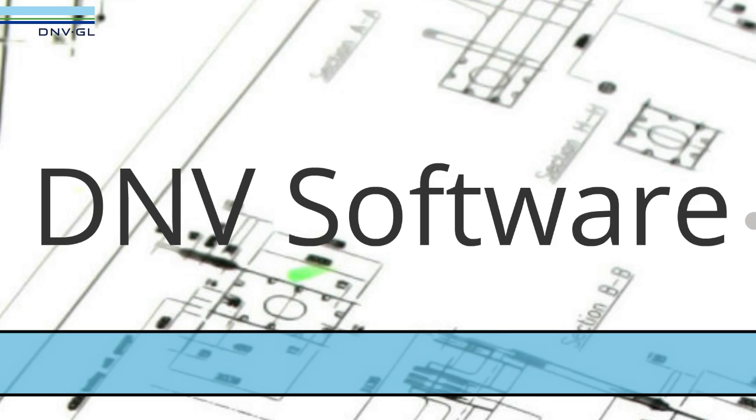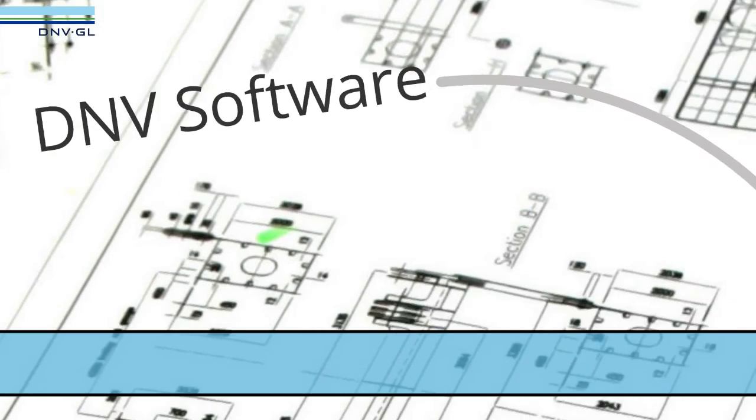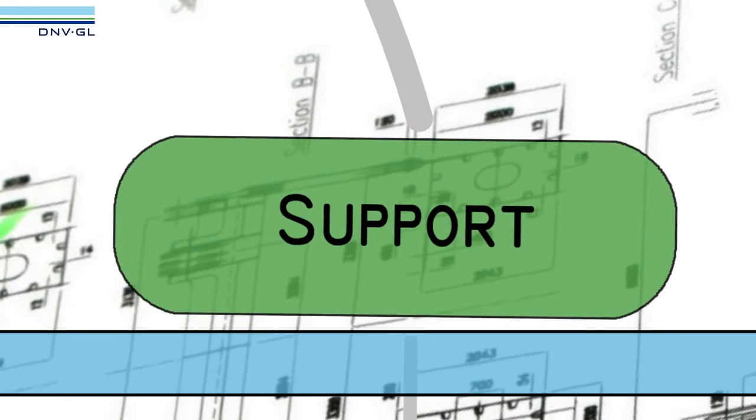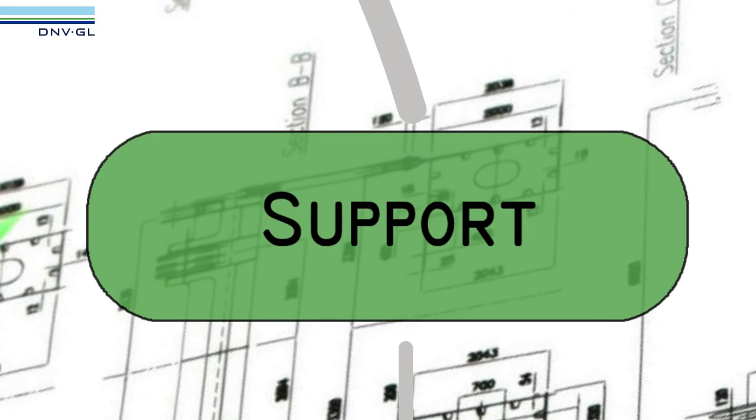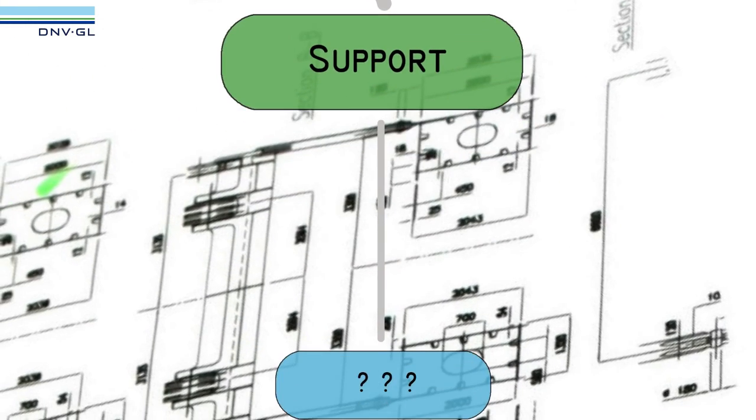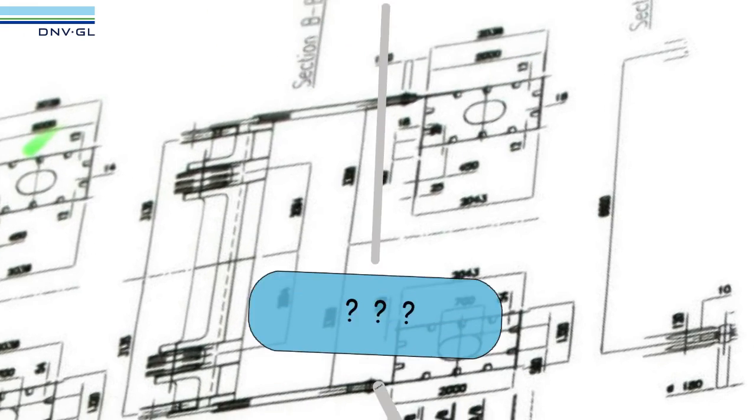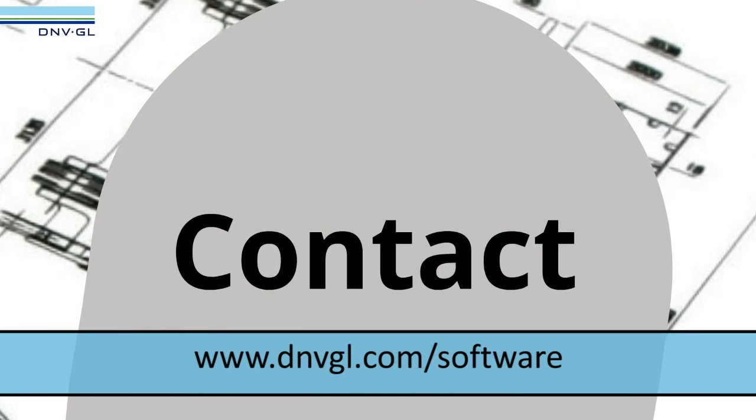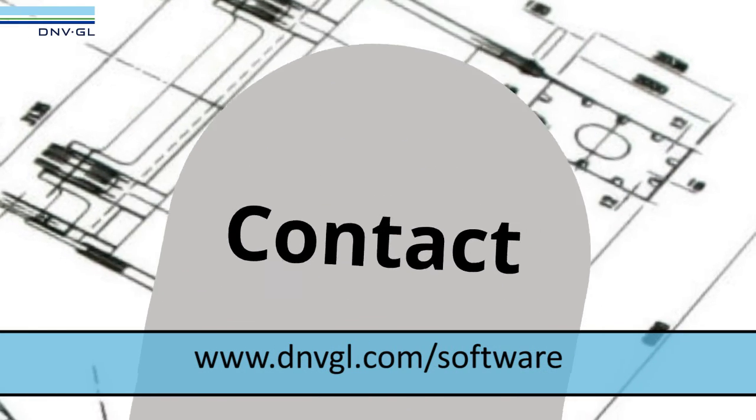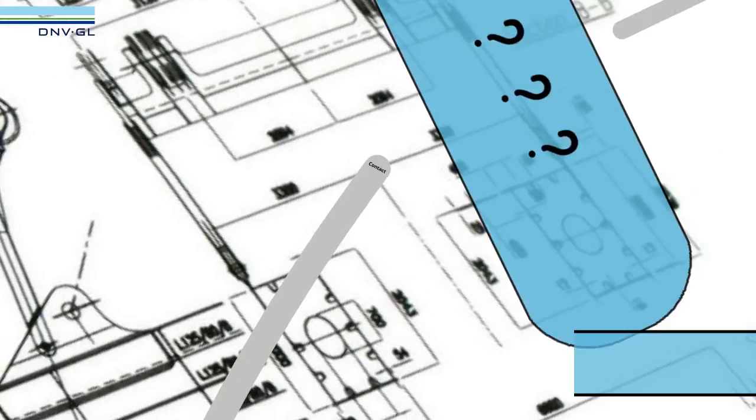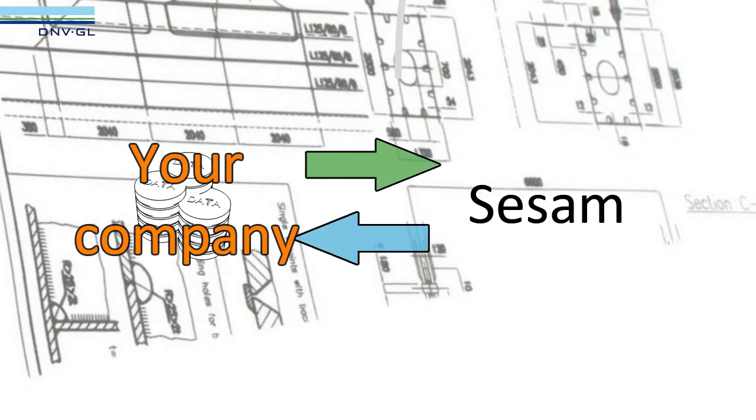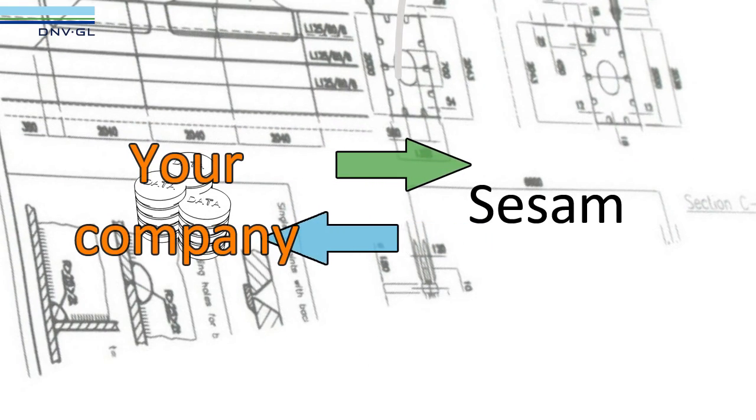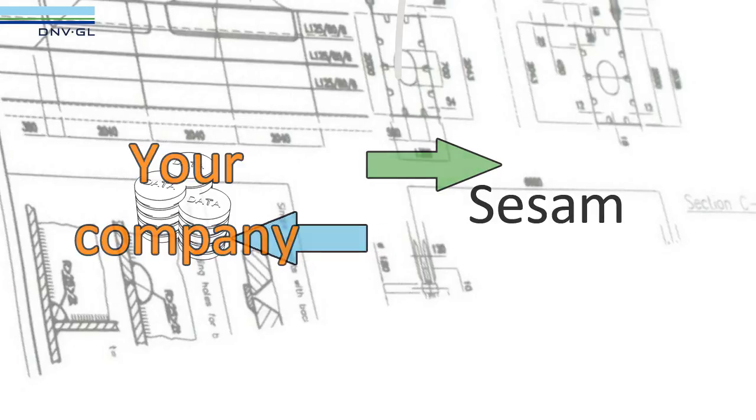Of course DNV software can and will support you during this process if you have any questions. Please contact our sales department to see if it is also possible to import old data from your company into Sesam Genie. Thank you.